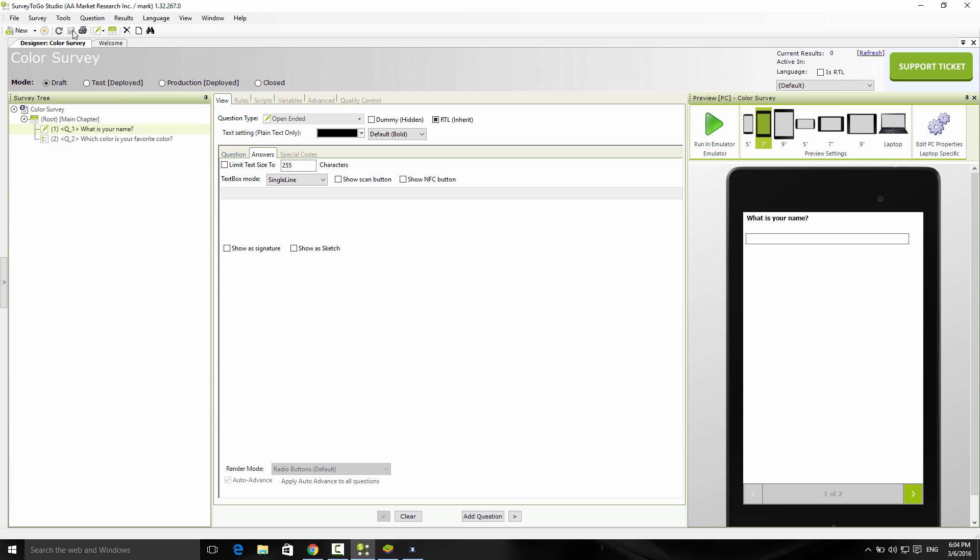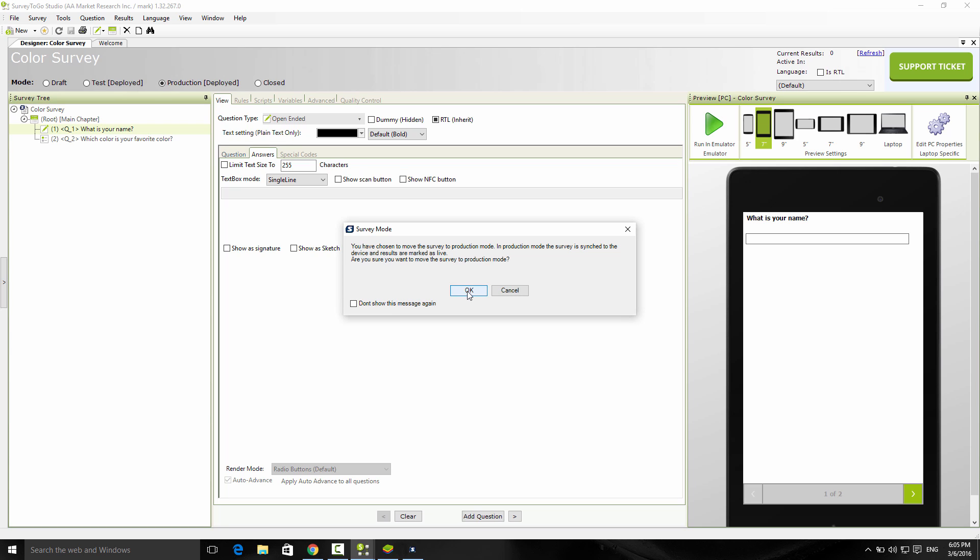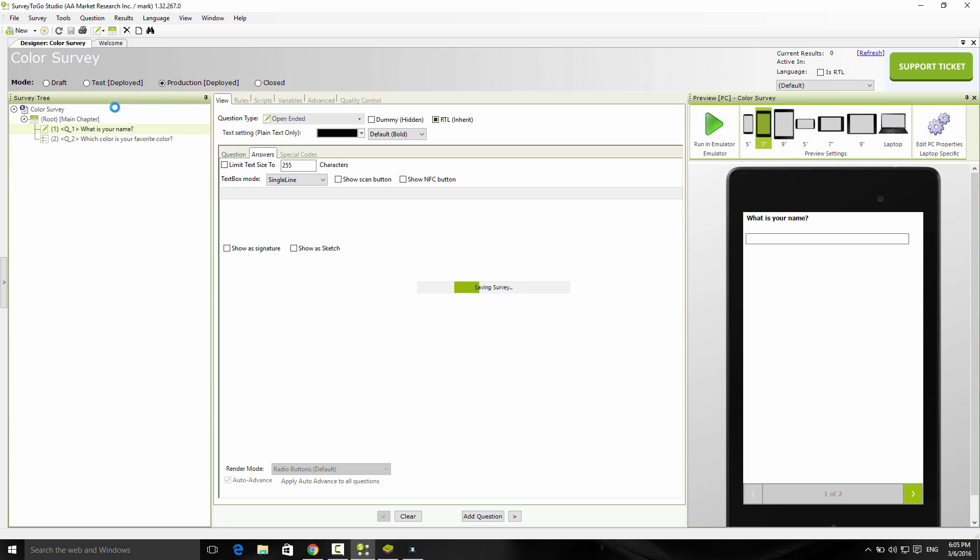My next step is to download and synchronize this survey to the devices. To do that, I need to first move the mode of the survey from draft, which means it stays on the server and doesn't download to the devices, to either test or production mode. In my case, I'm going to switch it over to production mode. The difference between the two is that in test mode, you can upload as many interviews and it doesn't count towards your balance. I'm going to go directly into production mode and download it to the device.